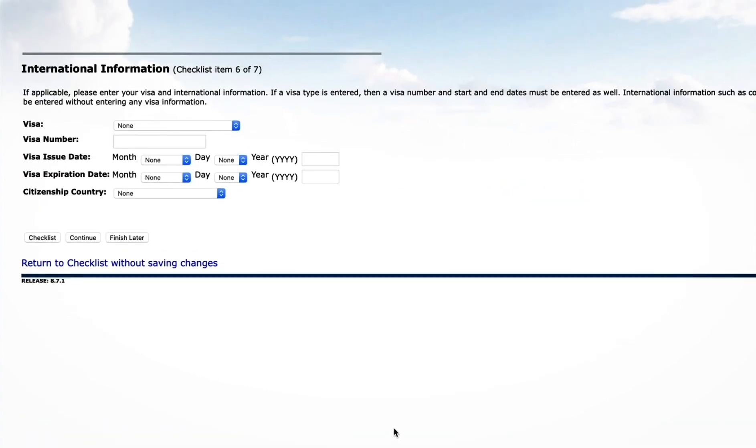If you are an international student attending Walters State on a student visa, enter your student visa information. Otherwise, click Continue.